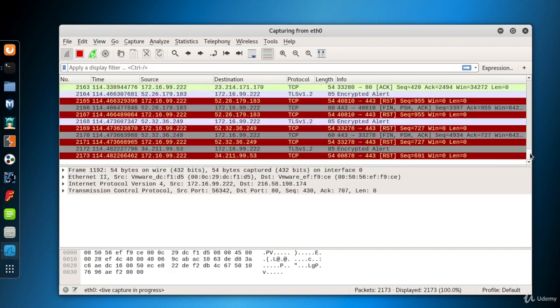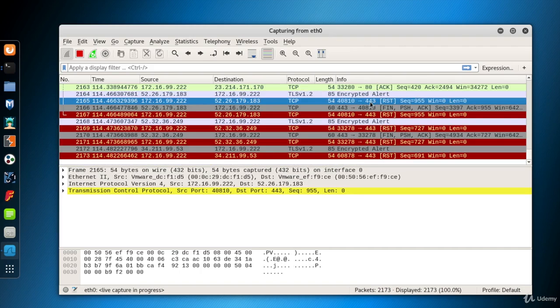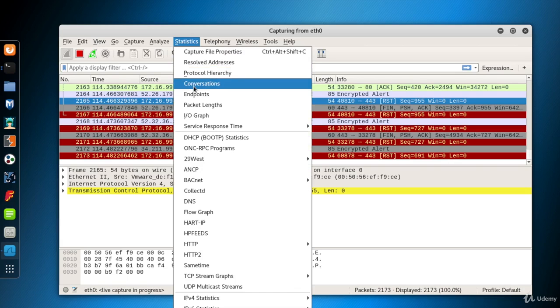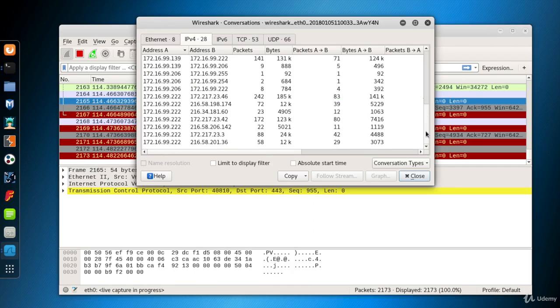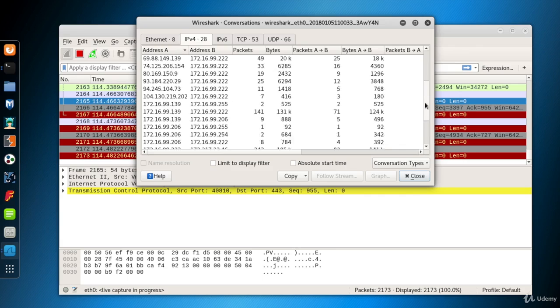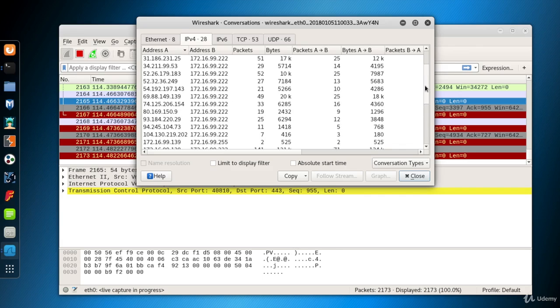Here we don't investigate the packets in detail. We want to learn about the systems which are interacting with us. So go to statistics menu and select conversations. There are five tabs in a conversation window by default. And we're on the IPv4 tab at the moment.